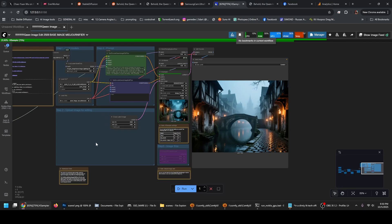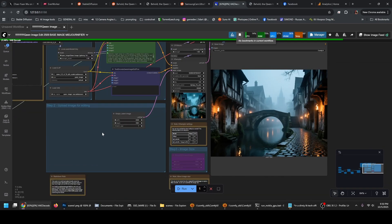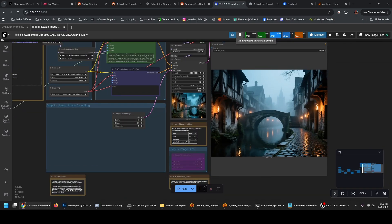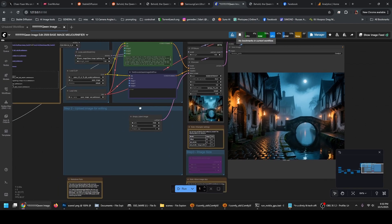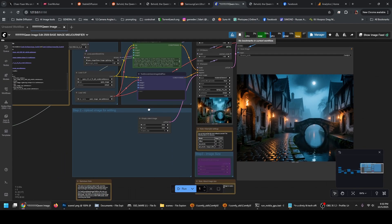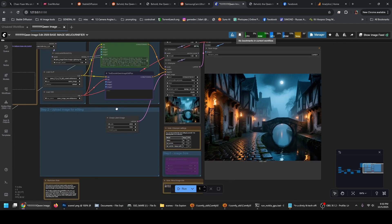The main issue people have with Qwen Image is that it's very consistent. That is, the same prompt, no matter the settings, the seed and the sampler, tend to give the same image, the same character, unless you otherwise specify. It's very sensitive to prompt, so if you need something different, you need to prompt it.